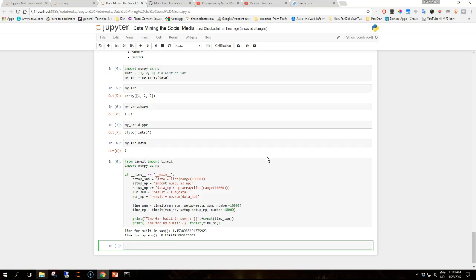So as we can see the built-in sum function is almost 10 times slower than the NumPy sum function. For more complex pieces of code we can easily observe differences of a greater order of magnitude.